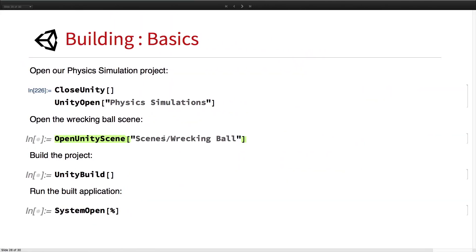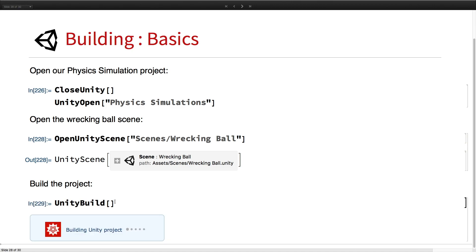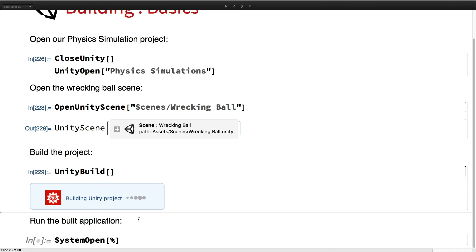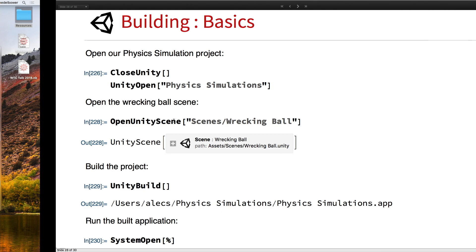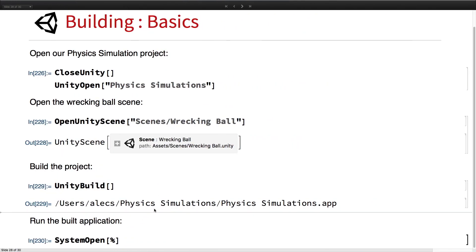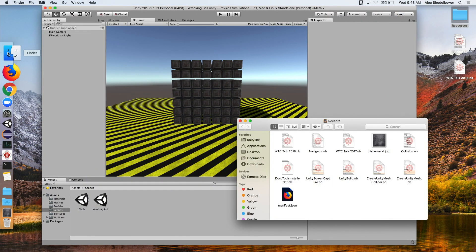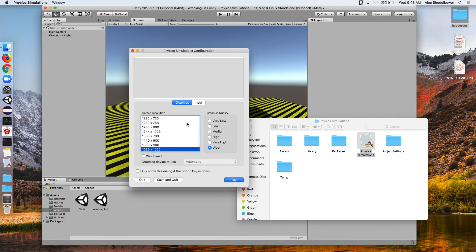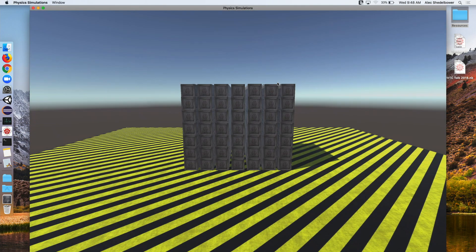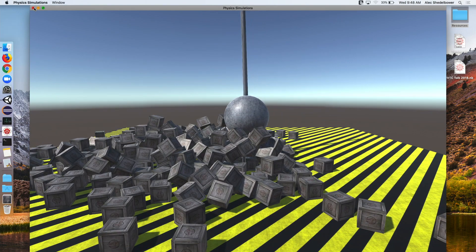It's open again. We make sure we can open the scene with the wrecking ball. Now we can just call uni build here, and it will build the project to the actual project directory. We see the location of our built project and go ahead and open it. We should get a prompt about the resolution we want to run at. There we go — we see our wrecking ball. This is a standalone application that doesn't need any Unity or Wolfram language support.